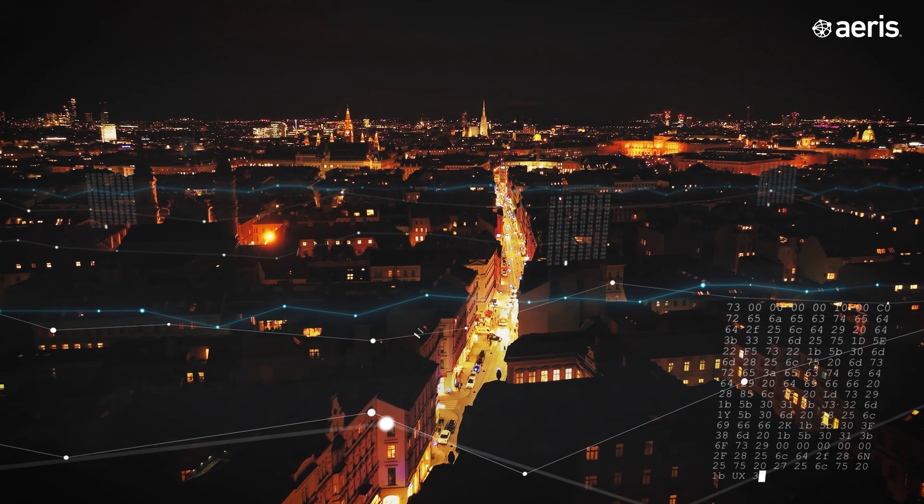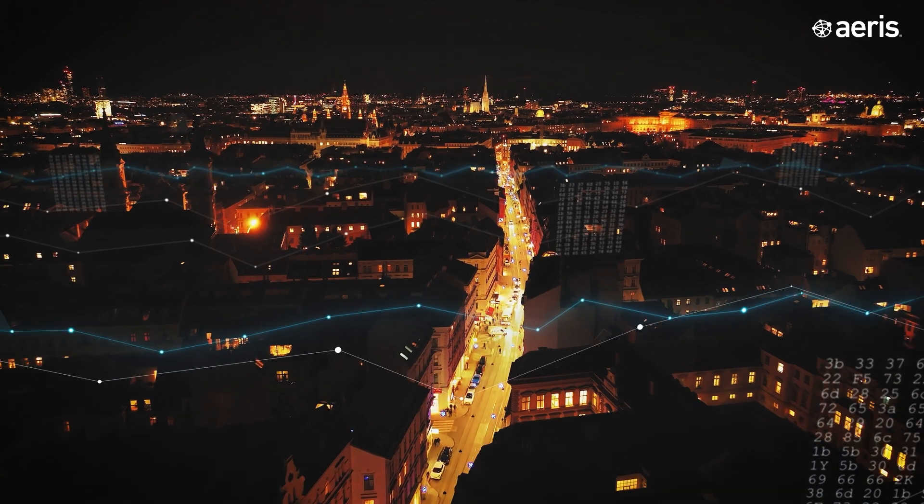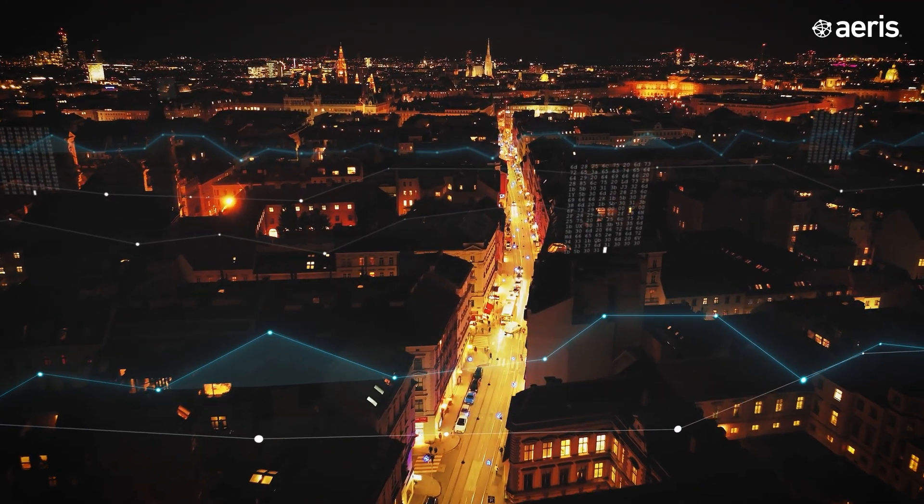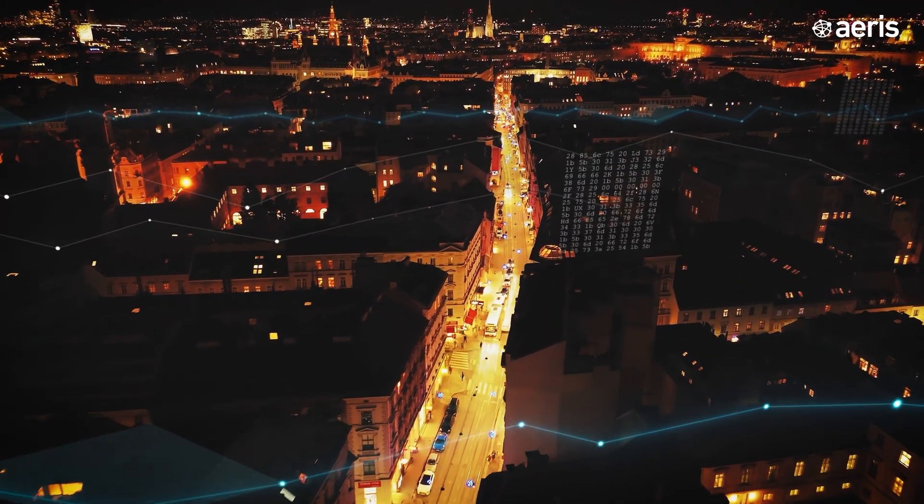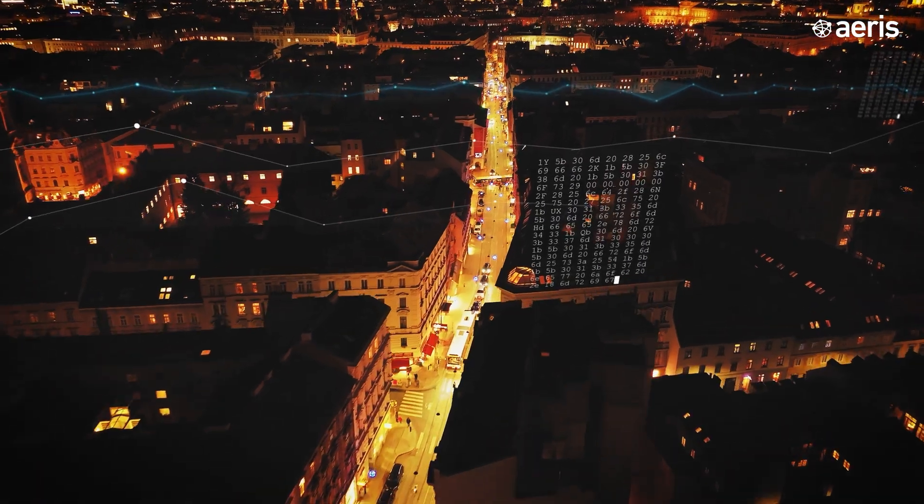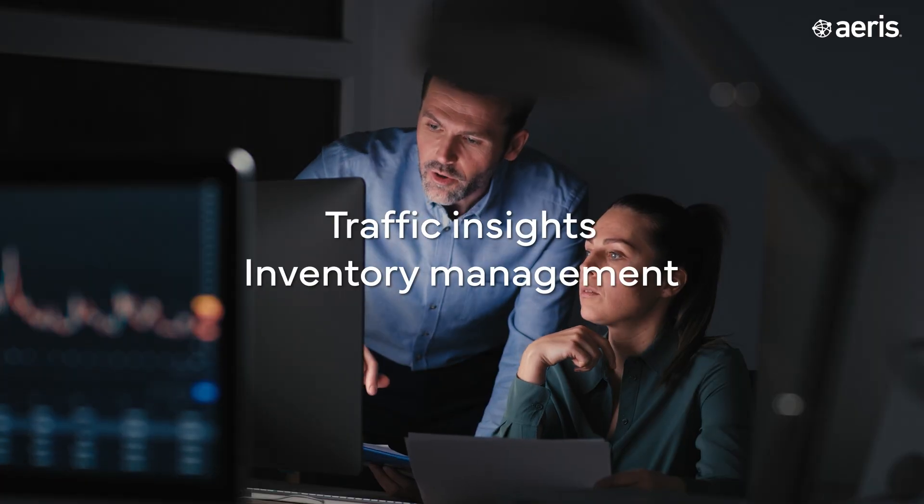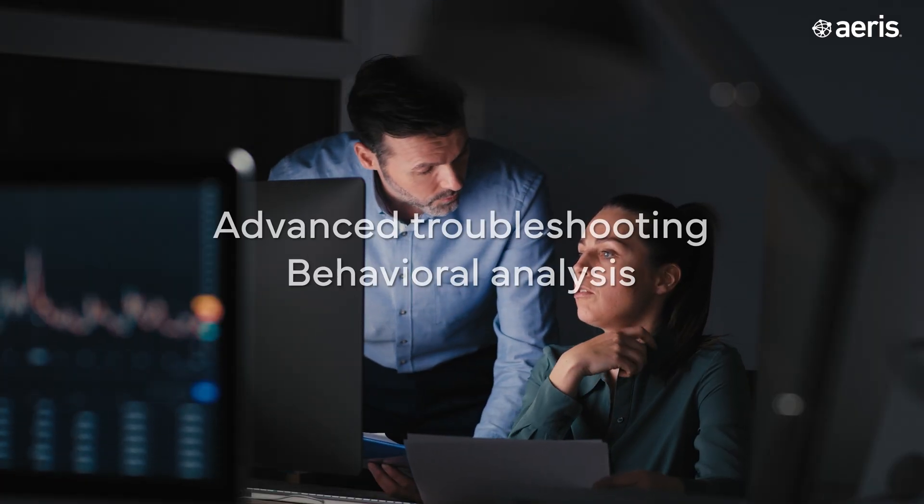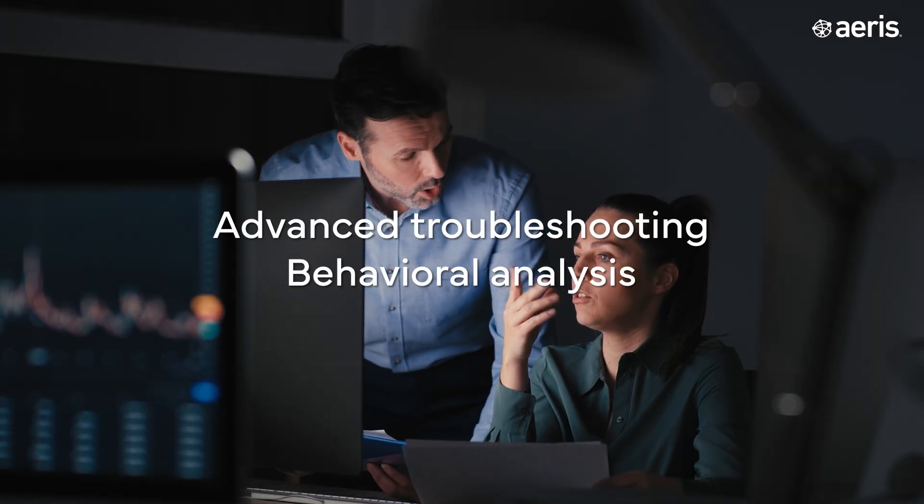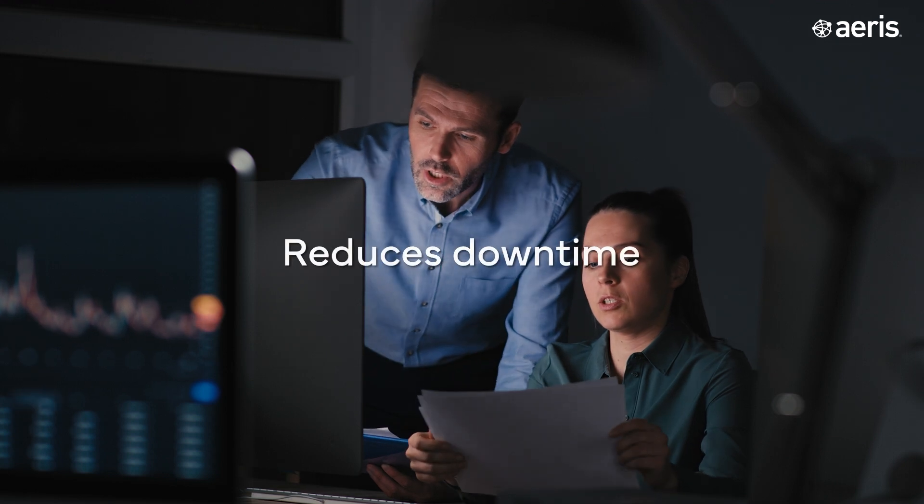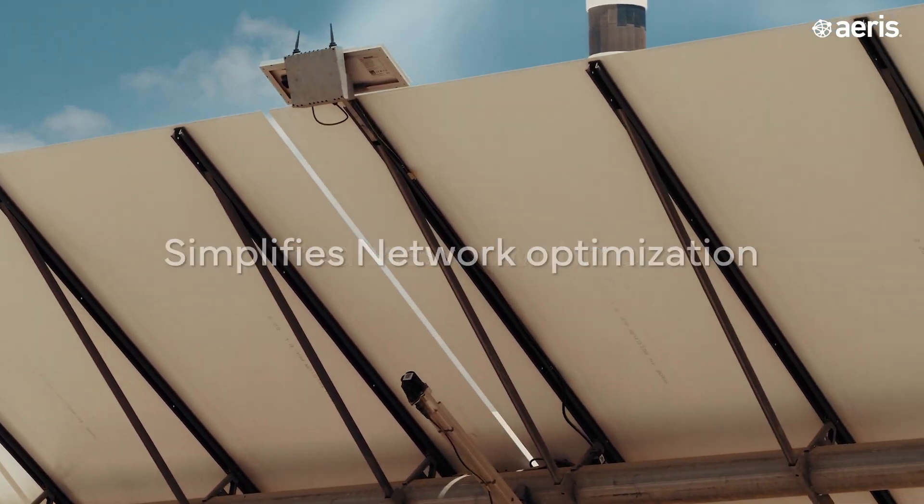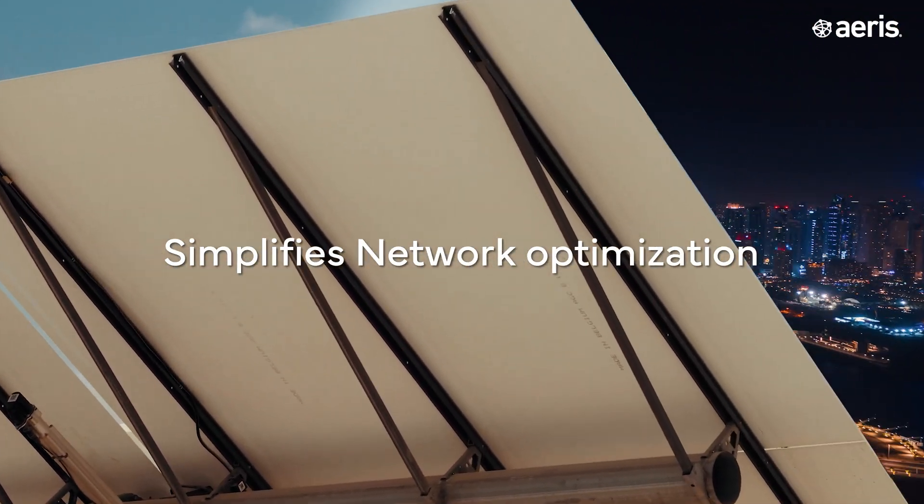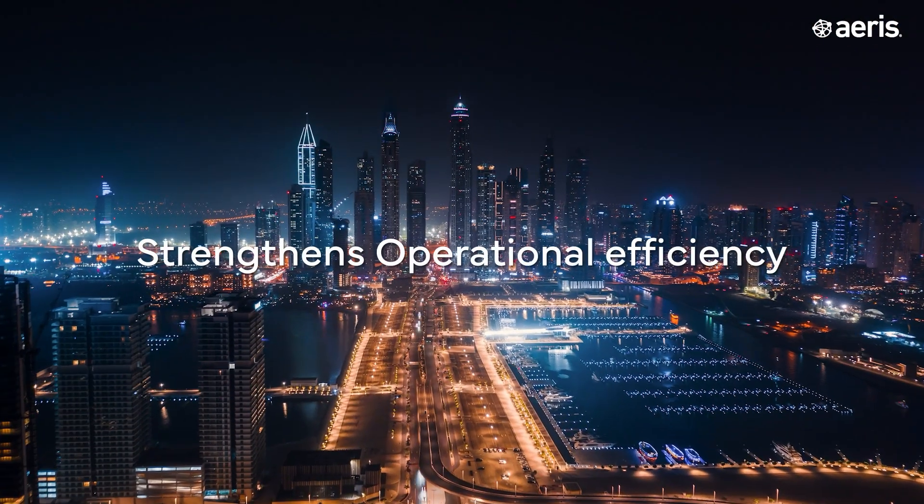To conclude this demonstration, ARIS IoT Watchtower provides unparalleled operational visibility into IoT networks. From traffic insights and inventory management to advanced troubleshooting and behavioral analysis, it reduces downtime, simplifies network optimization, and strengthens operational efficiency.